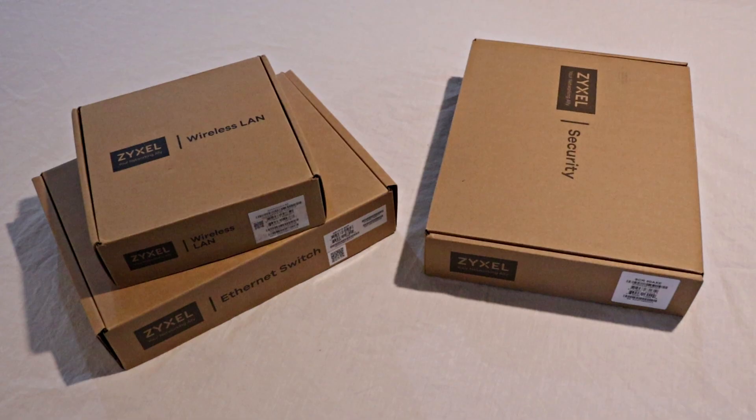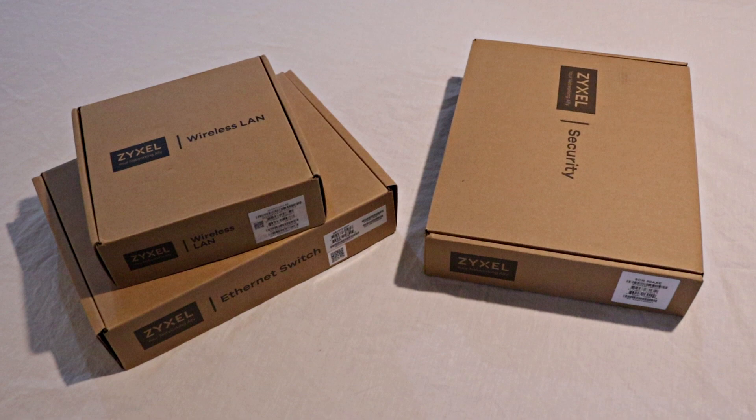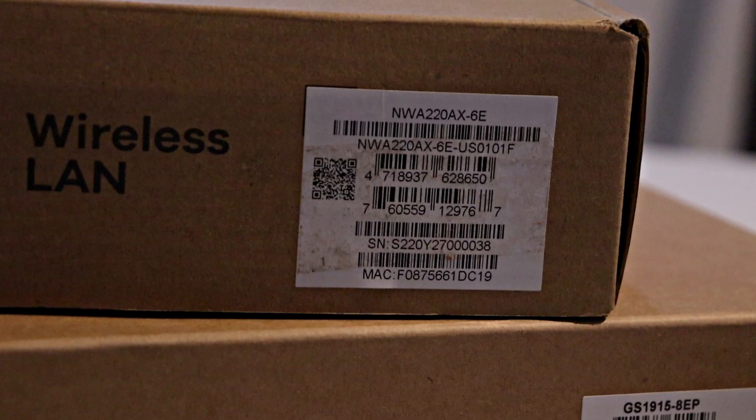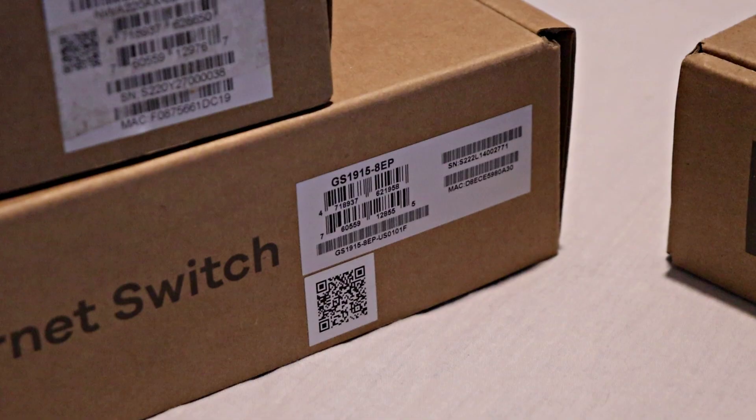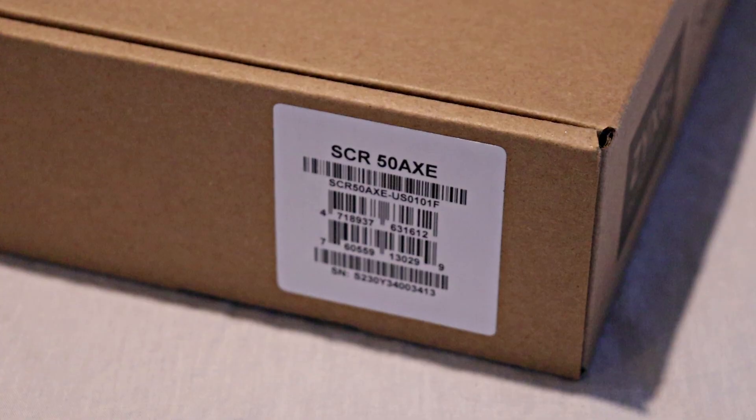Take note of the MAC addresses and or serial numbers for each device. These can be found written on the labels for each unit. Keep this information handy in a file as these are useful details for support services. Now let's get started.